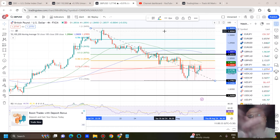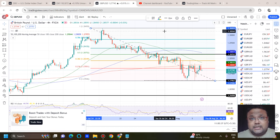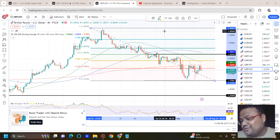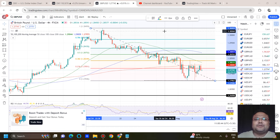So this is all about GBPUSD and EURUSD. Be careful — the market has been very unstable, especially if you're a gold trader. That's all from my side, my dear friends. Thank you so much. Bye-bye, take care.